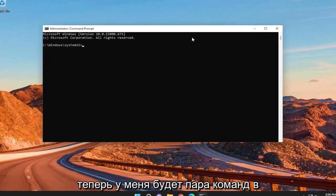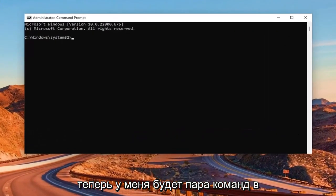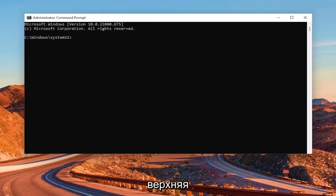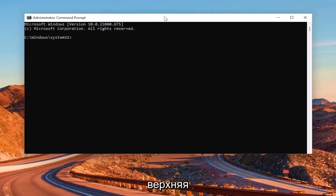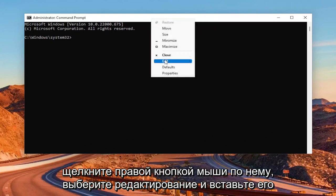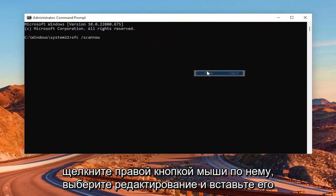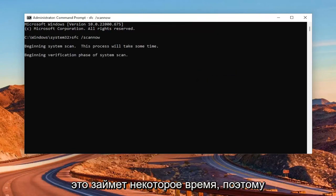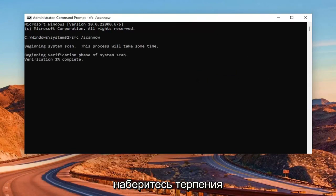And now I will have a couple commands in the description of my video. Copy the first one, it's the system file checker utility. Then go to the top bar of the command prompt window here, right click on it, select edit and paste it in. Hit enter to begin the system scan. This will take some time to run, so please be patient.